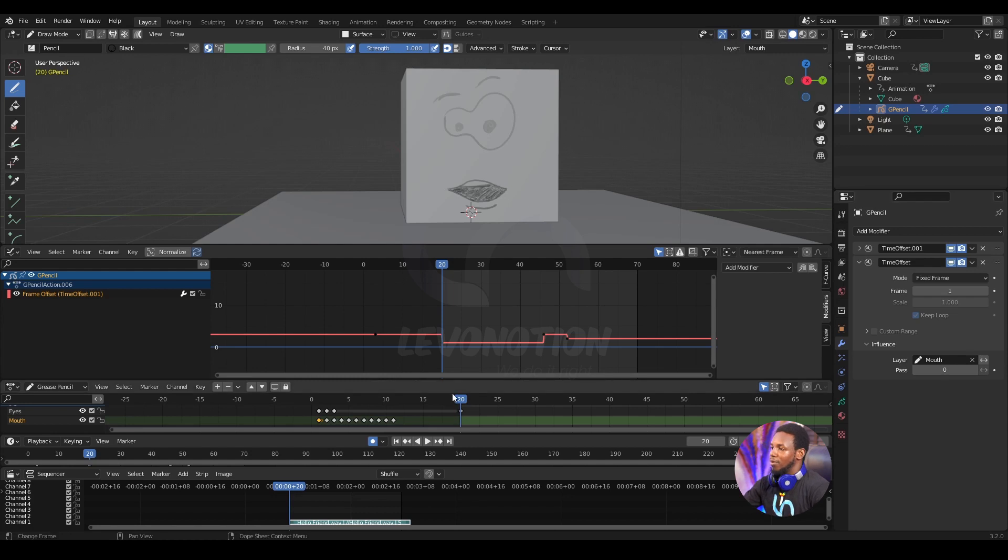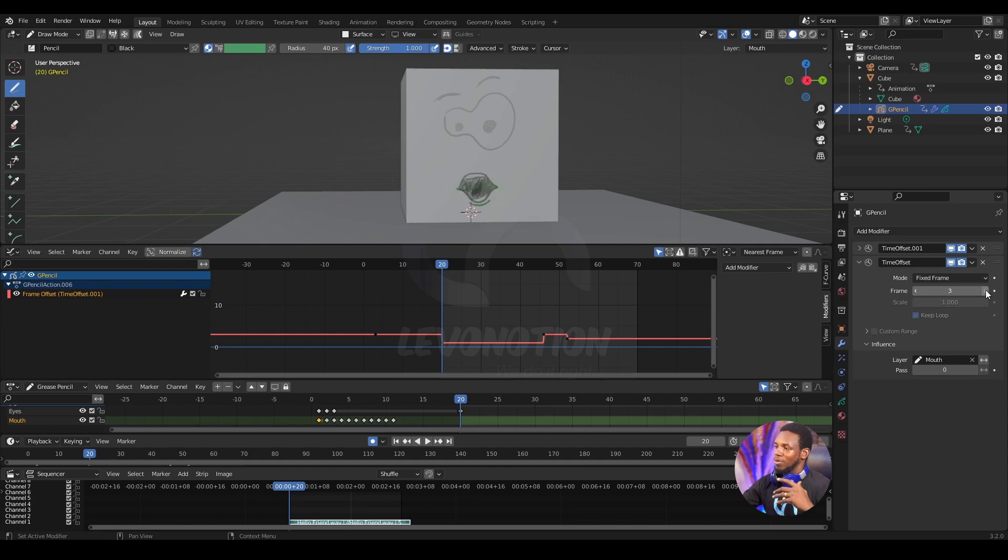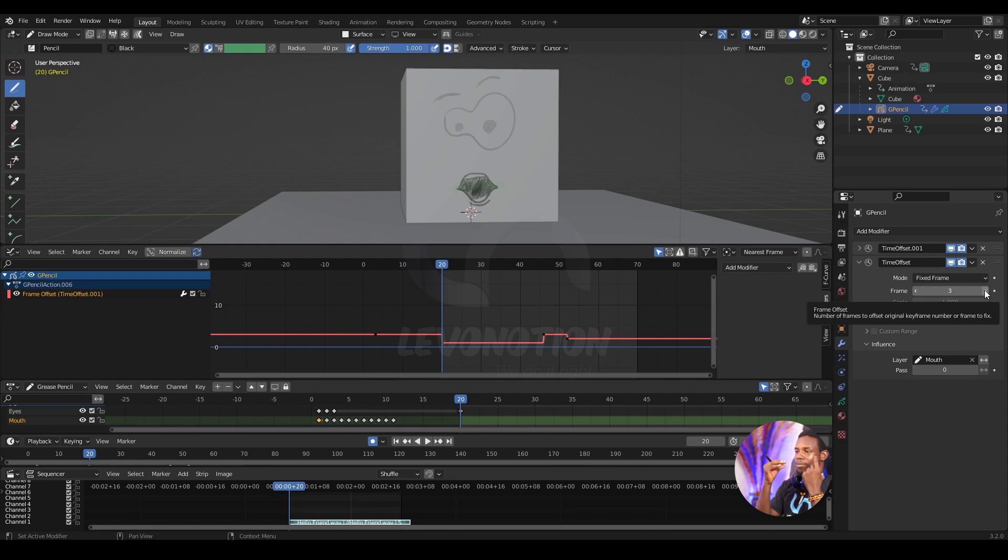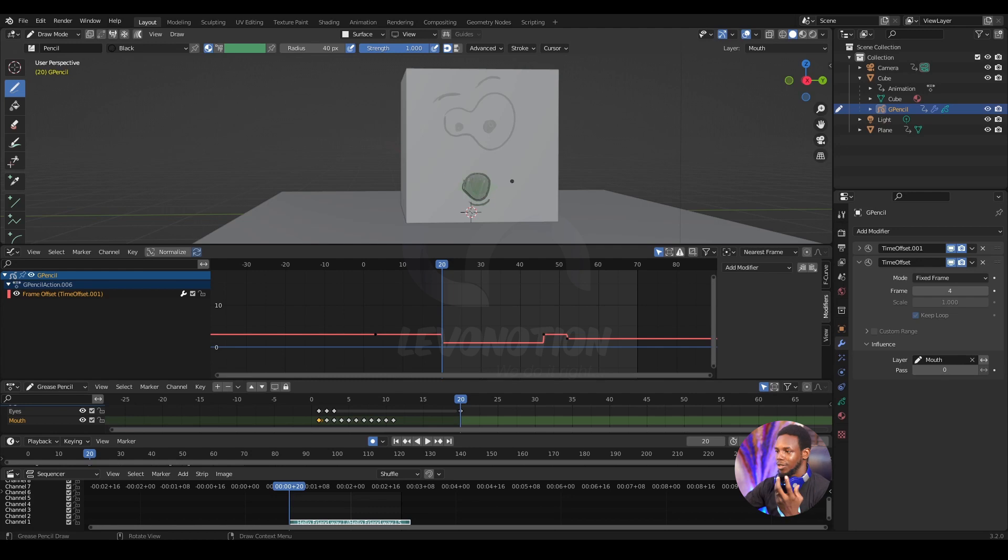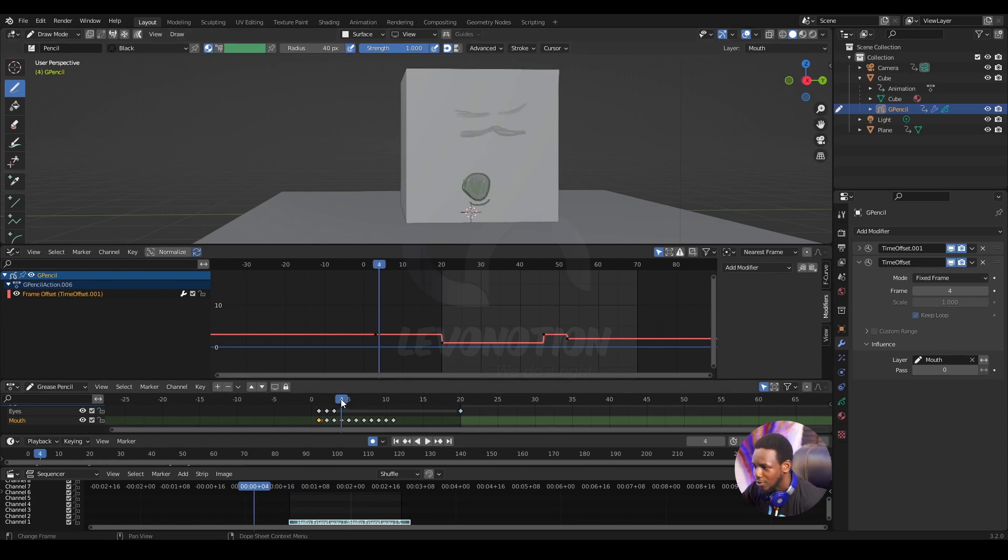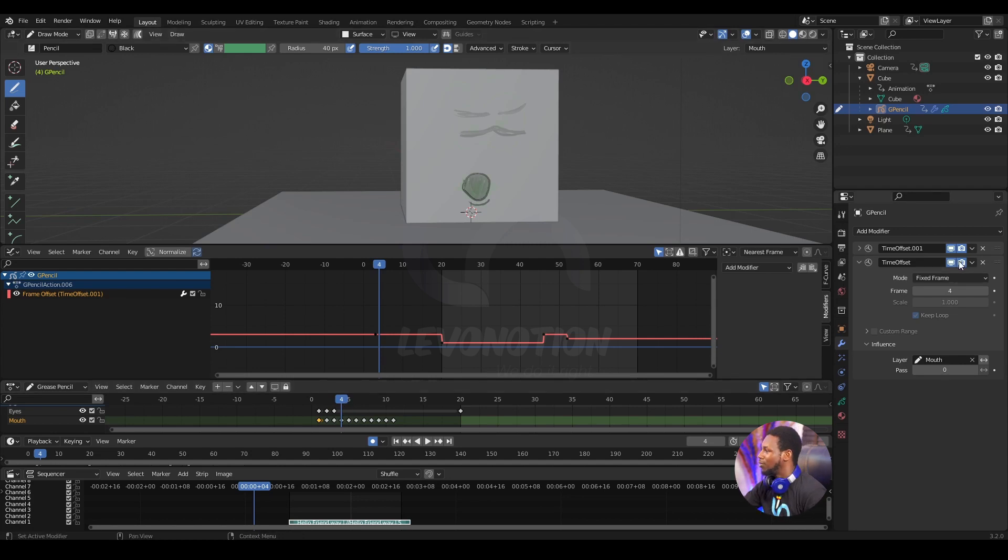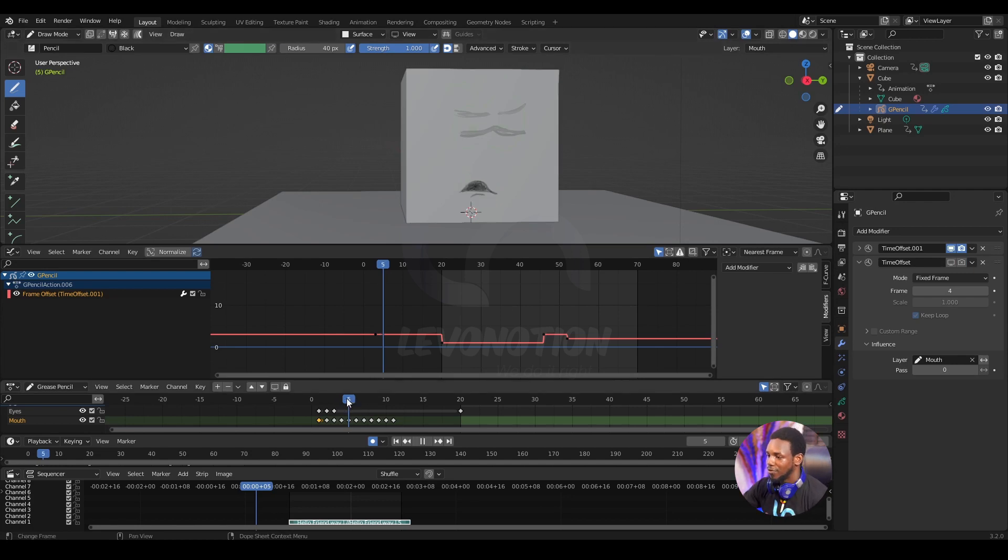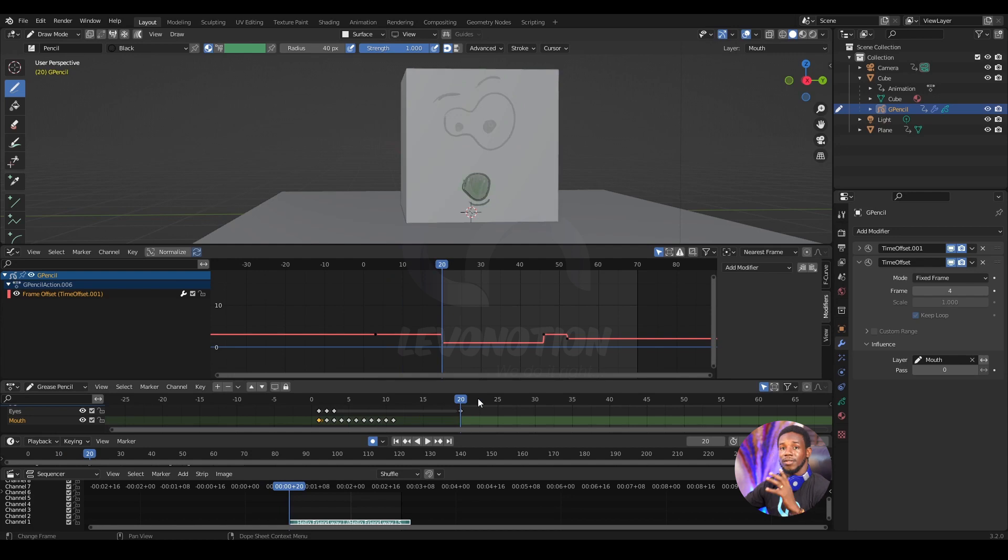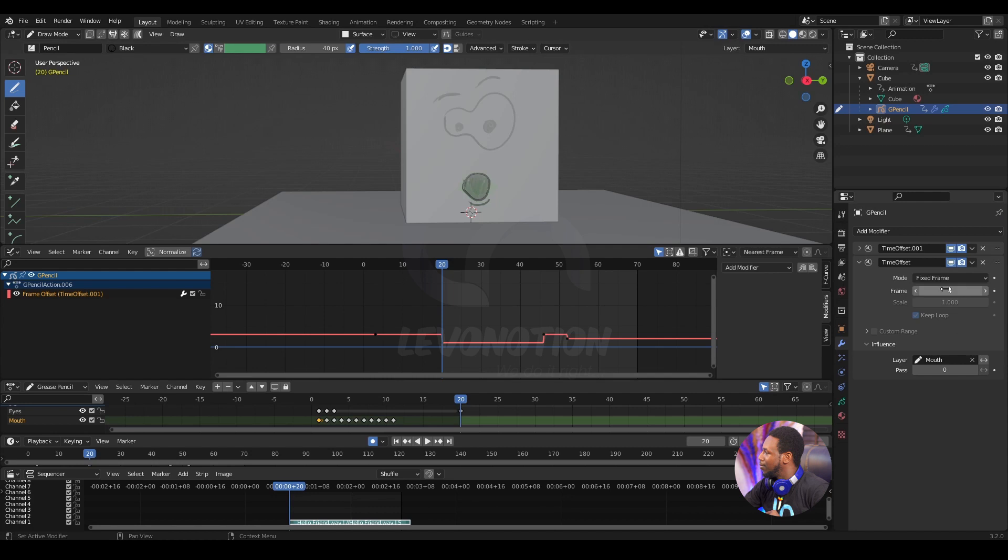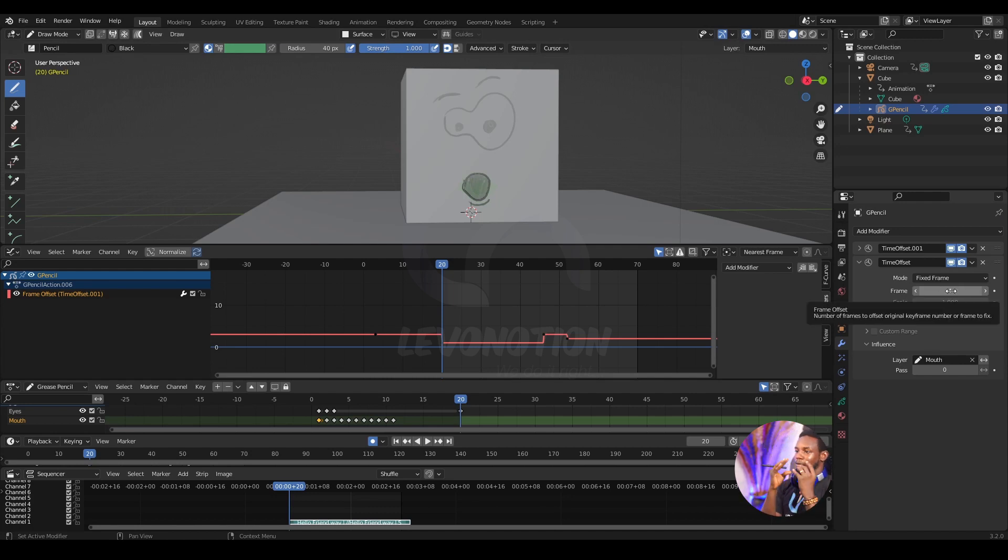Now when I change the frame, watch what happens. It changes to the shape of the particular mouth drawing that I have on the individual frame. So on frame three I have this shape for the mouth, on frame four I have the O shape. Let me scrub down to frame four and you can see I have the O shape here. When I go to frame five I have a different shape. This simply means that by keyframing my frame number here, I can easily have my mouth shape change based on the input of the frame number.